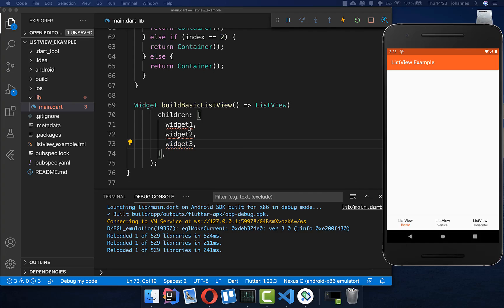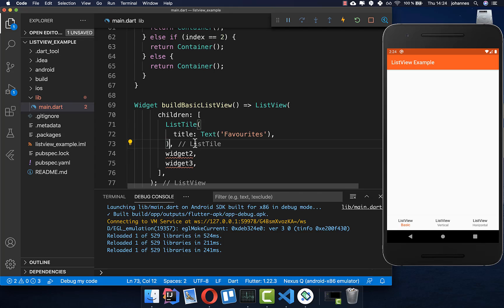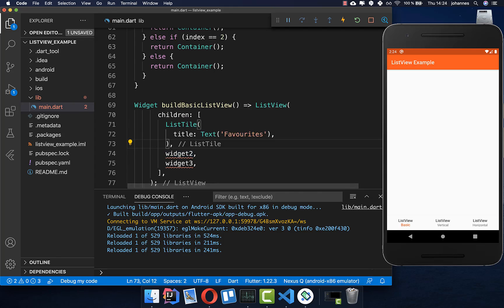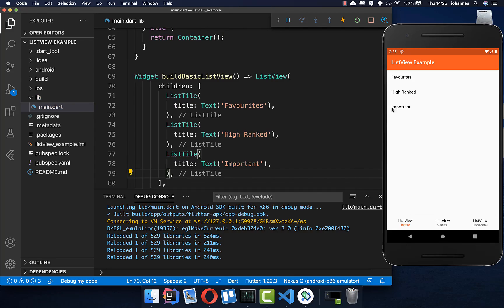Now we want to replace them with the most common widget in a ListView: a ListTile. So instead of a plain widget, we put a ListTile inside, and we do the same for the other widgets as well. Now you can see that we have three text items inside our ListView.